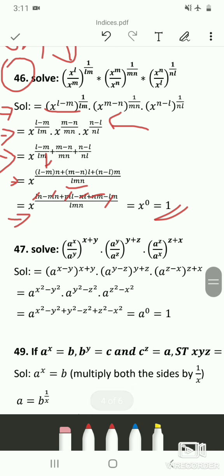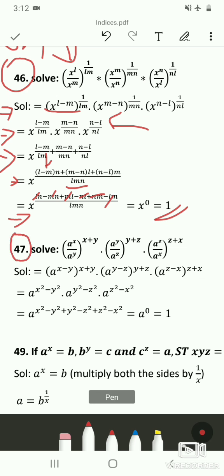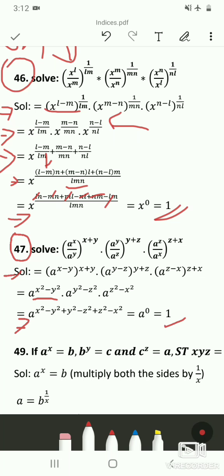The next problem can be solved in a similar manner, but note that when you use the formula a^m × a^n you will get a^(x−y)(x+y). Recall that a²−b² = (a+b)(a−b). Using that formula, solve the expression, and in the last step again use the first law to get the answer.